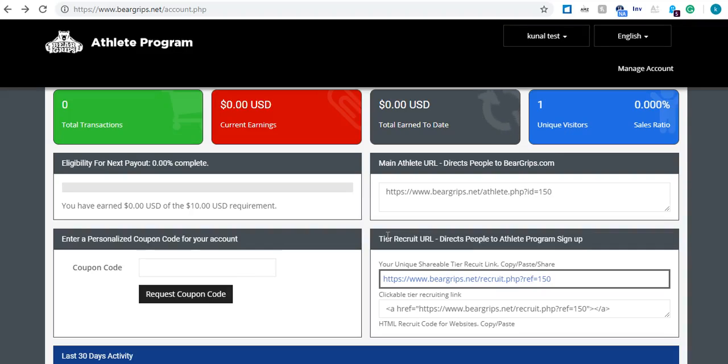Hey guys, this is Kenal Javari showing you ways to maximize your commission potential using the Bear Grip's Athlete Program.